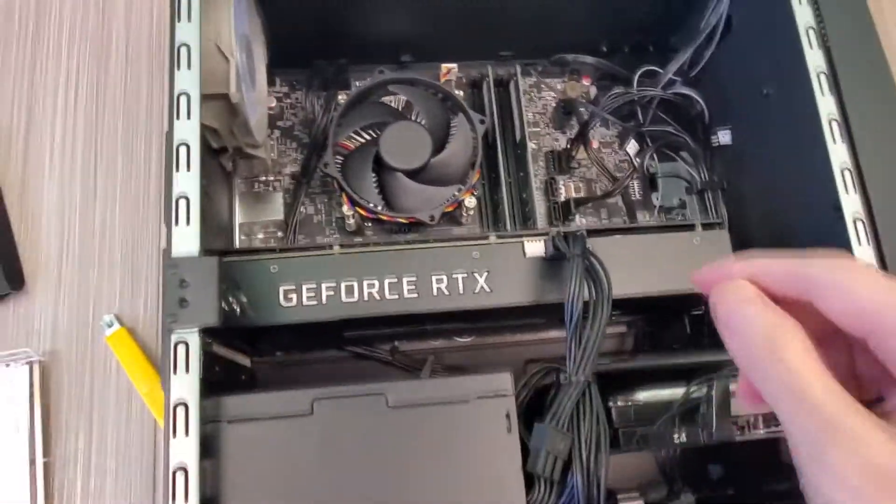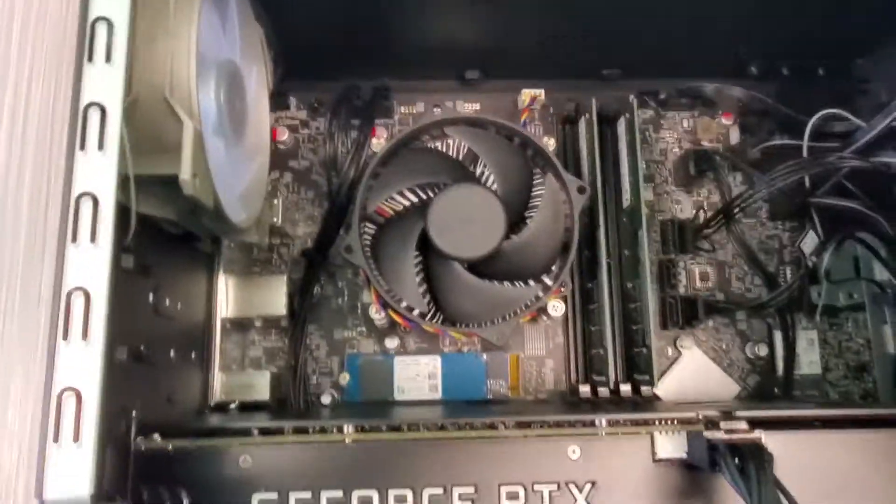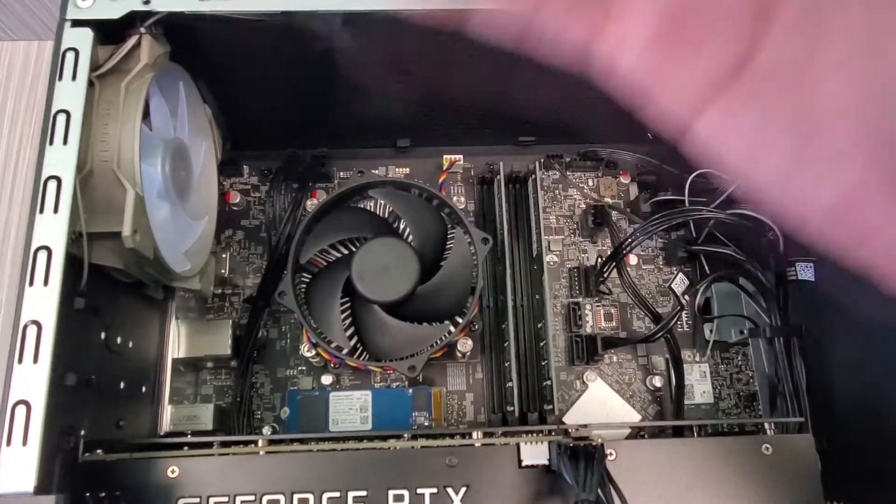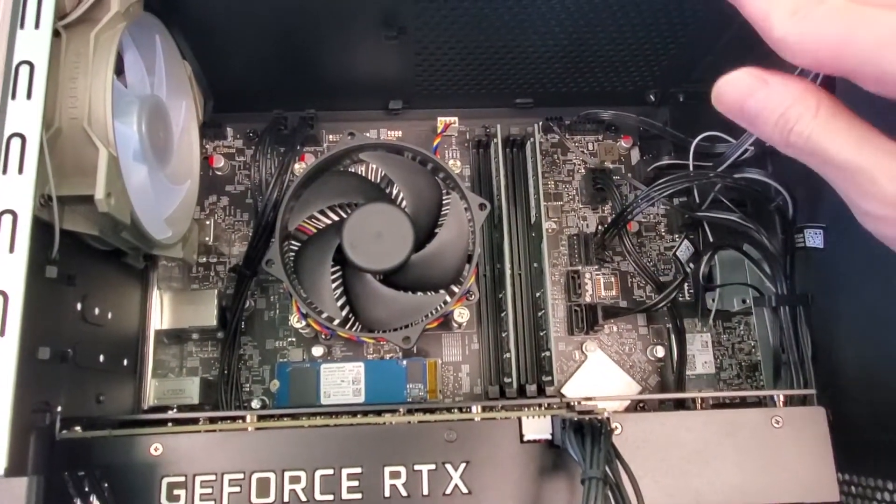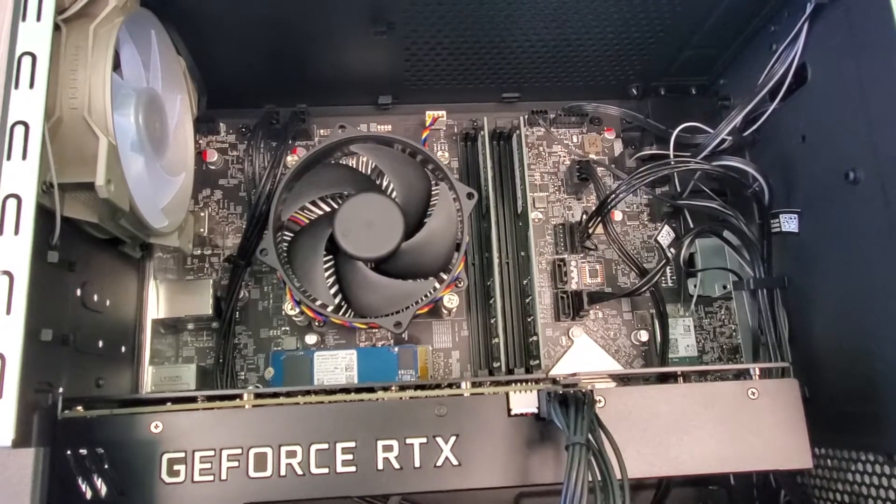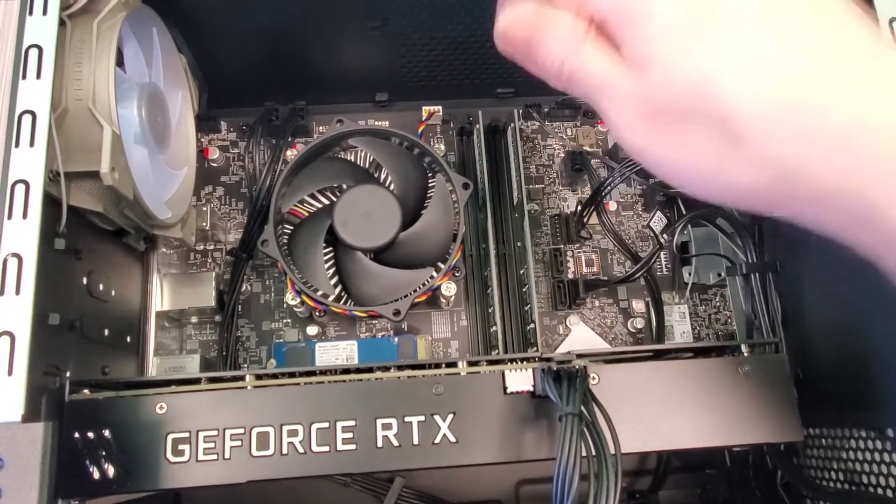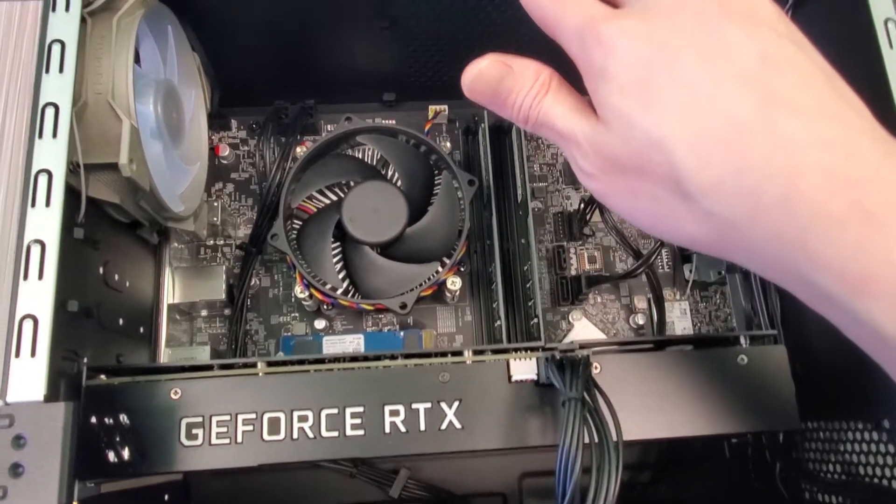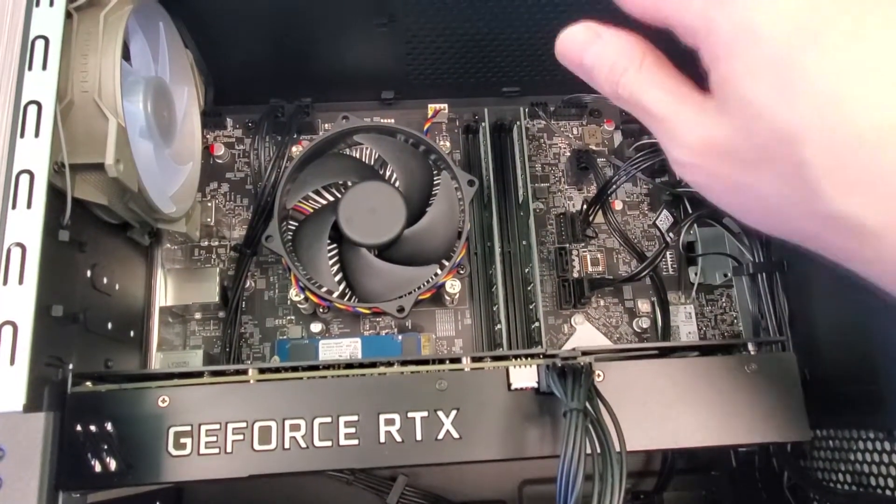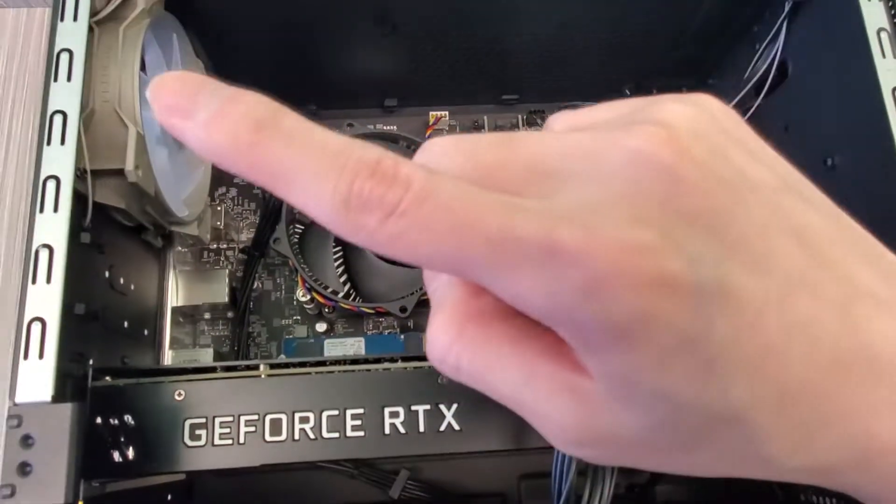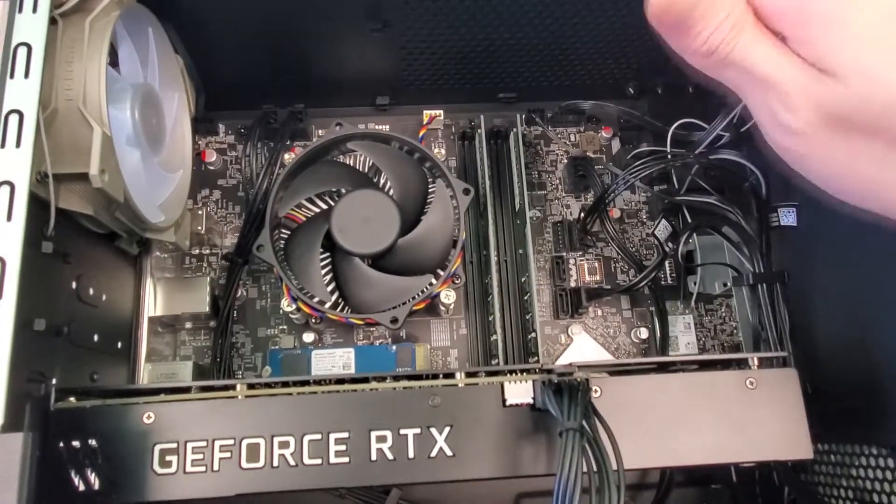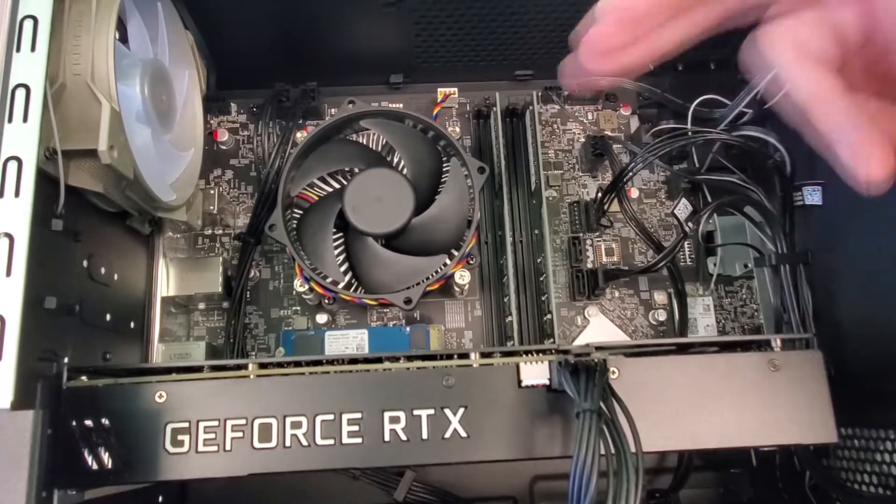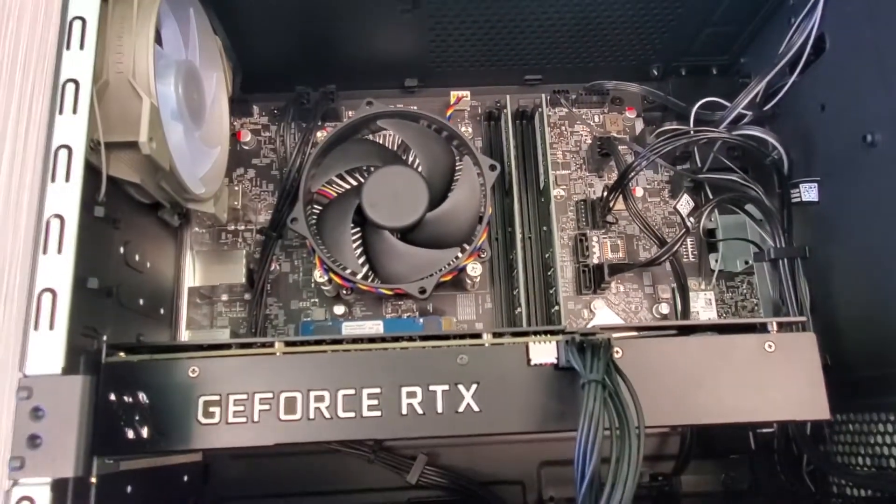You see the two slots here. You want to discharge yourself of static so you don't shock your computer components. Some people wear anti-static straps, you don't need that stuff. I've been doing this for a long time and I've never destroyed anything with static. My cat on the other hand has. Ground yourself and then we're gonna slip the RAM in there.